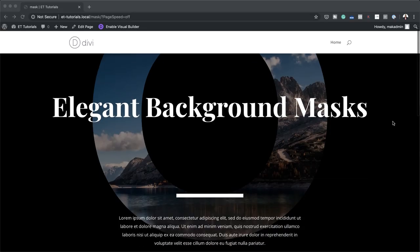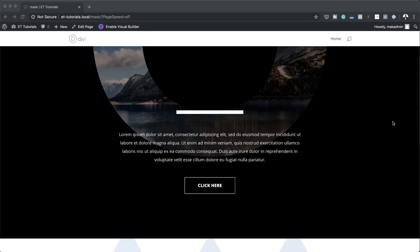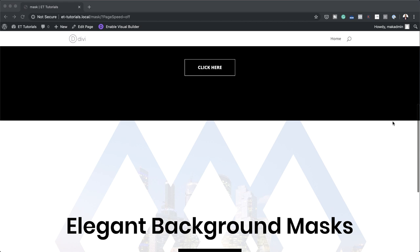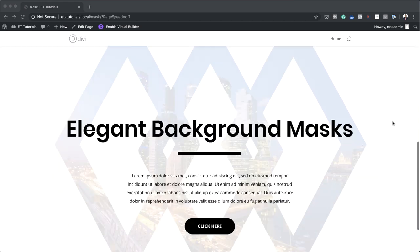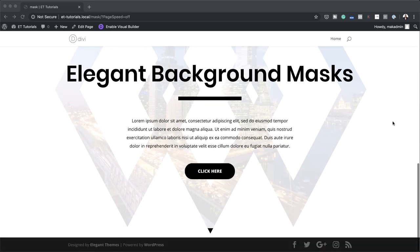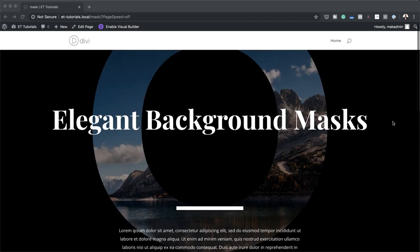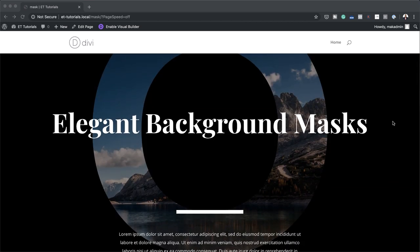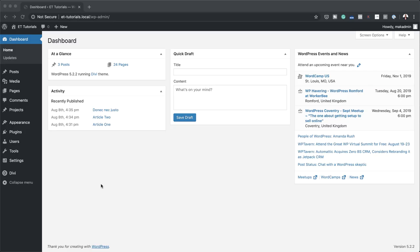Hello Divi Nation and welcome. In today's video, we'll be turning oversized characters into background masks with Divi. This is the final result we're aiming to achieve, so without wasting a lot of time, let's dive in and get started.